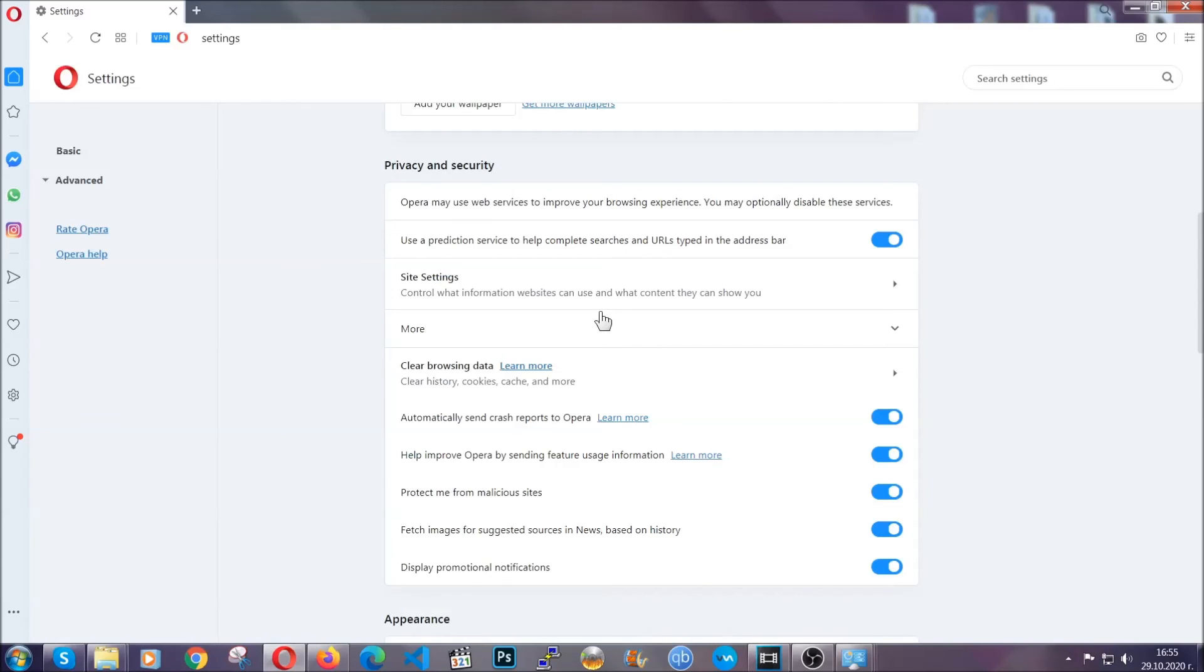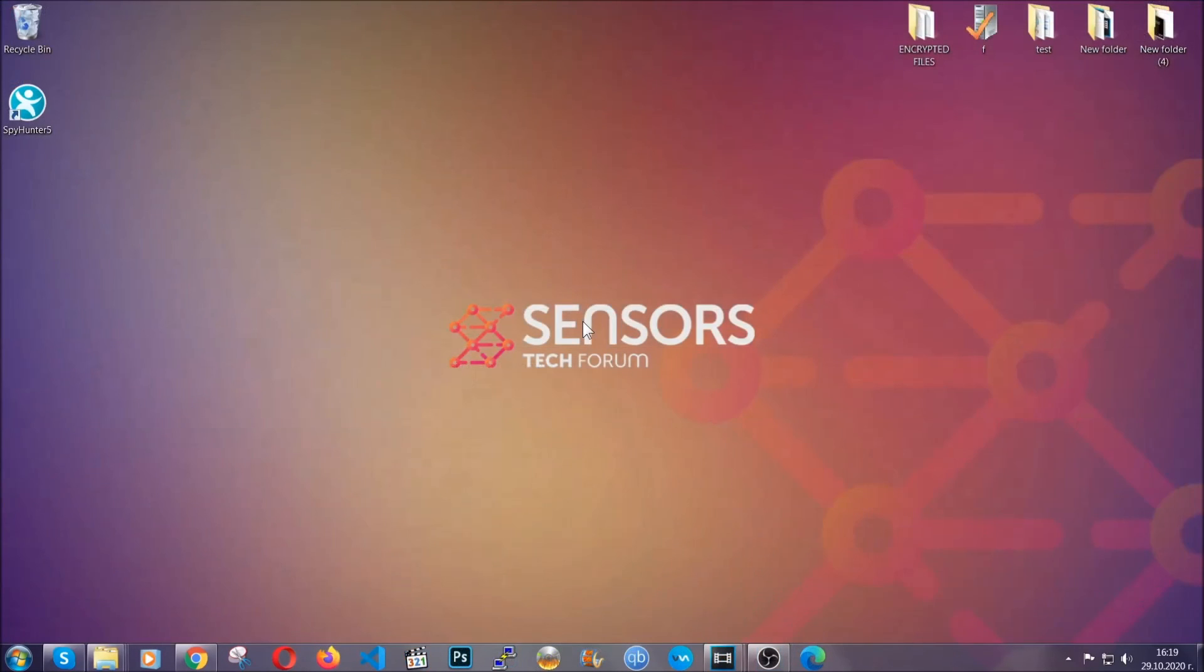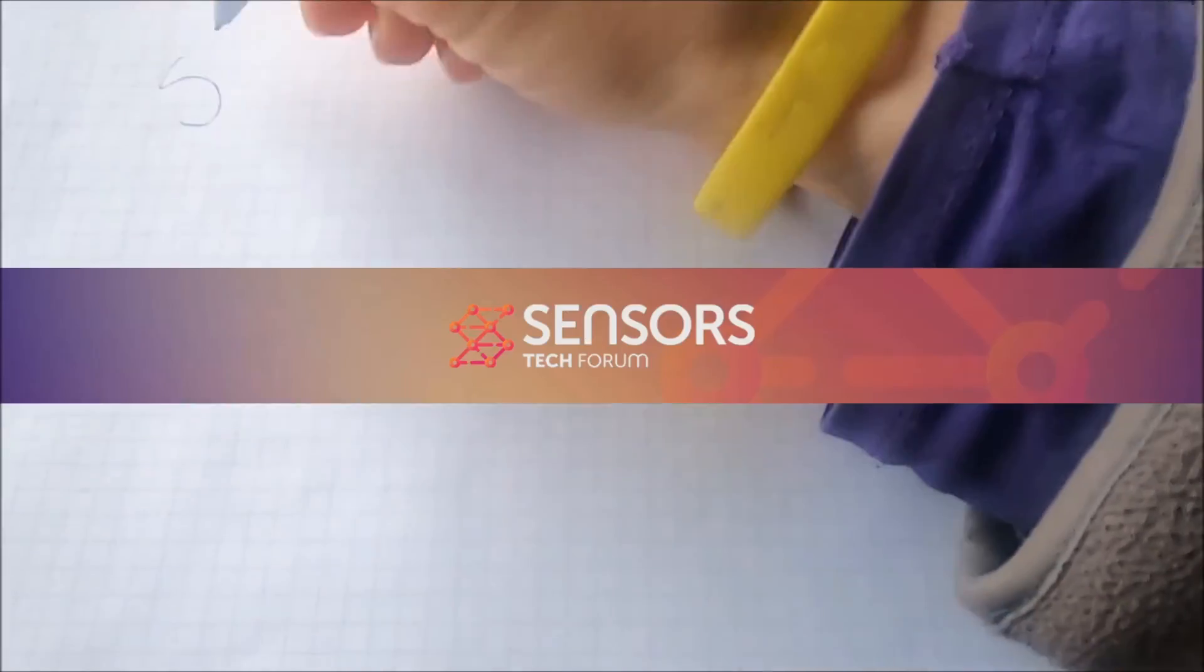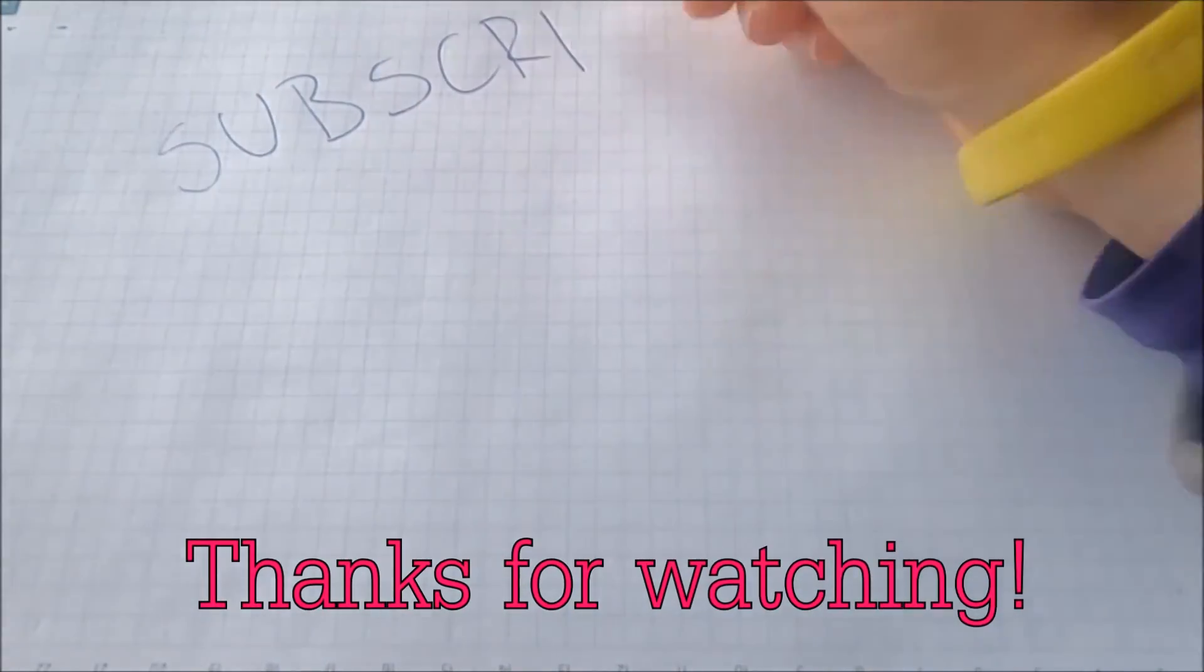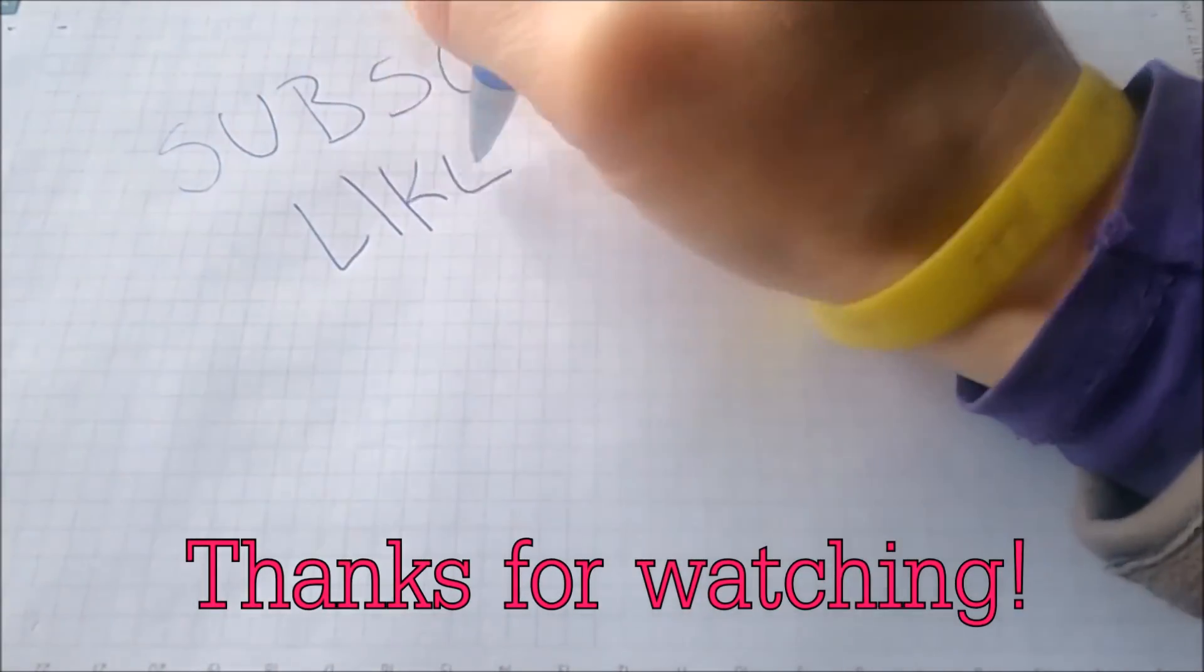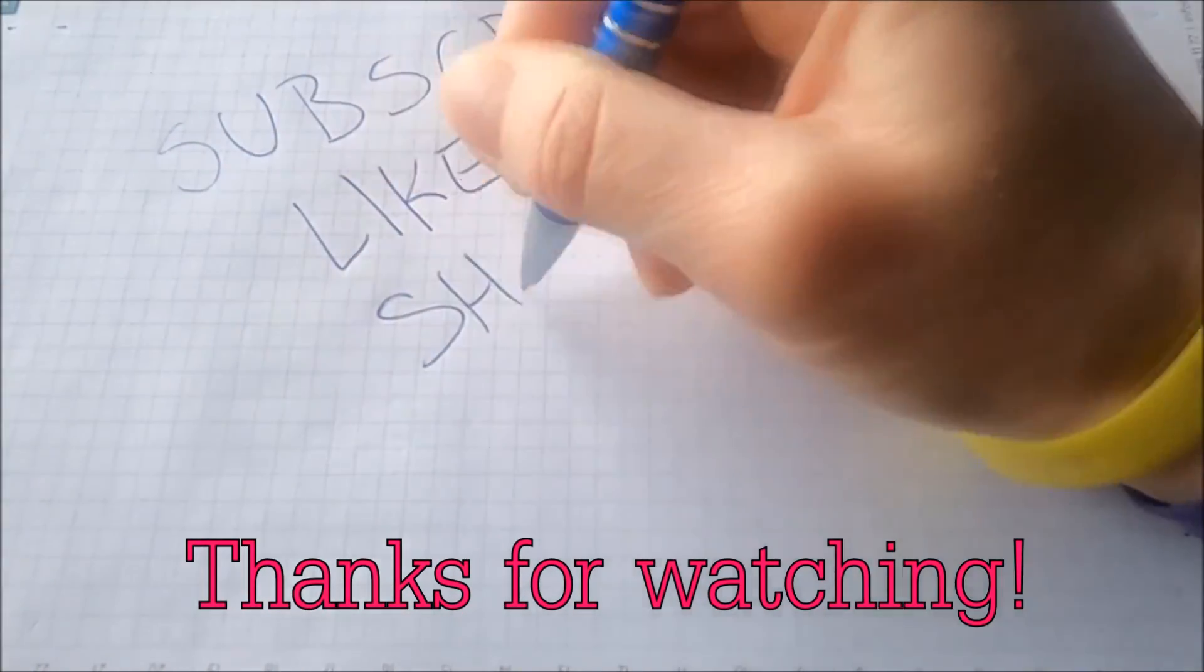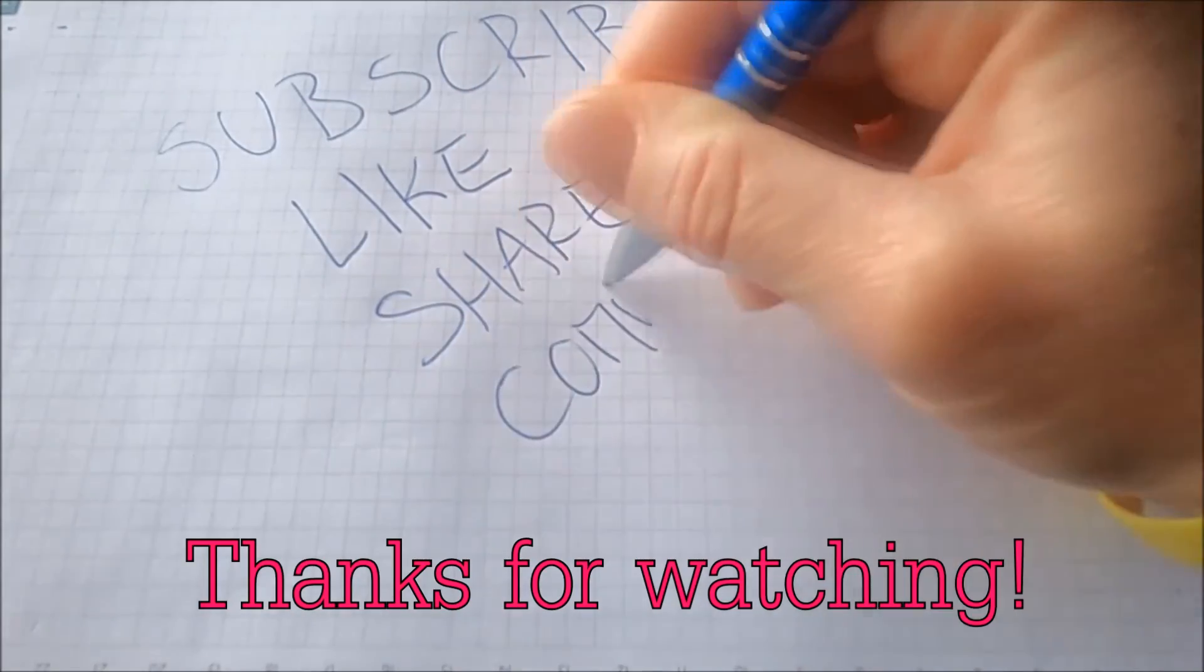So with this hopefully you should have get rid of this nasty adware threat. Thanks for watching guys. We hope this video helped you. We appreciate if you'd subscribe and comment. We respond fast to any comments so make sure to ask us any questions if anything is not clear. Thanks for watching guys.